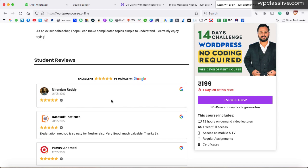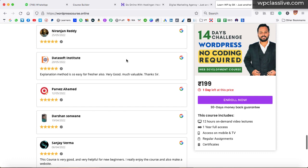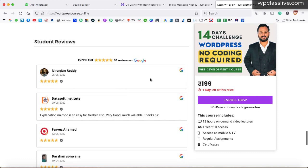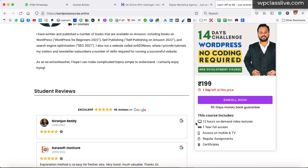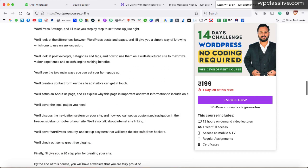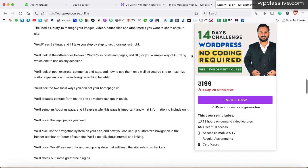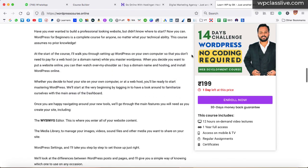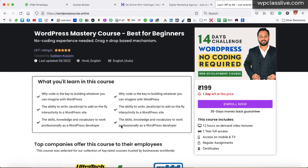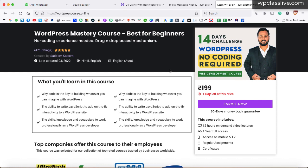I will also show you how we can fetch the Google reviews on our course landing page. The right section is completely a sticky section — when I scroll up or down, this section is fixed. And the good thing is that you do not have to create this course landing page from scratch. You can create this entire sales page with just one click.